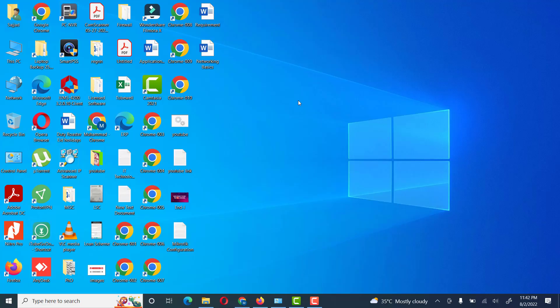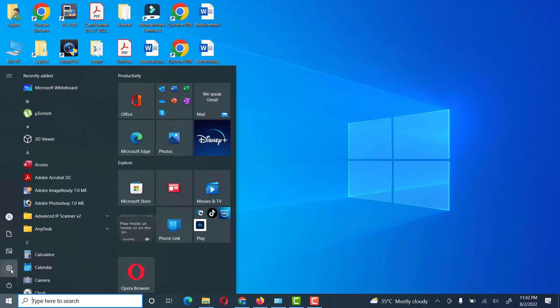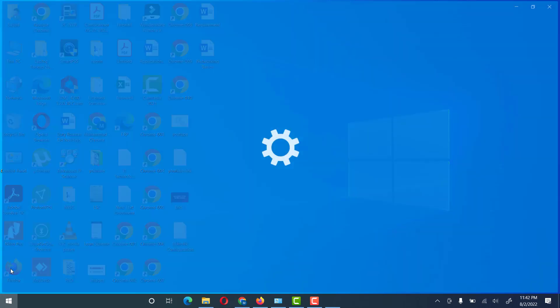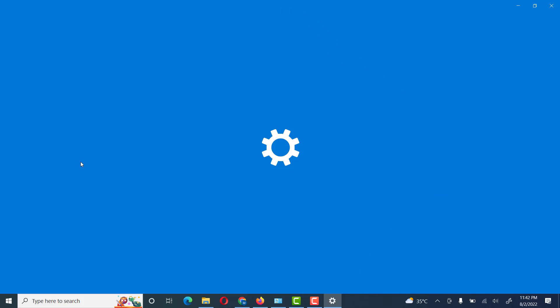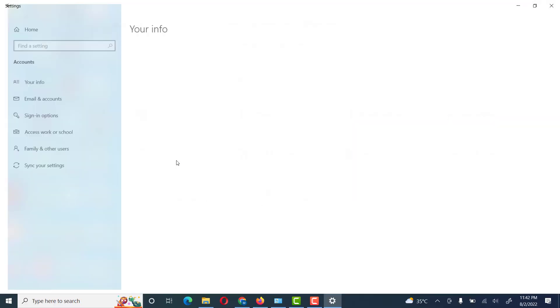Hello, hi friends. Today we will see how to create a user with admin rights, or we can give rights to a standard user to admin rights. First of all, we go to Settings, then we will go to Accounts.